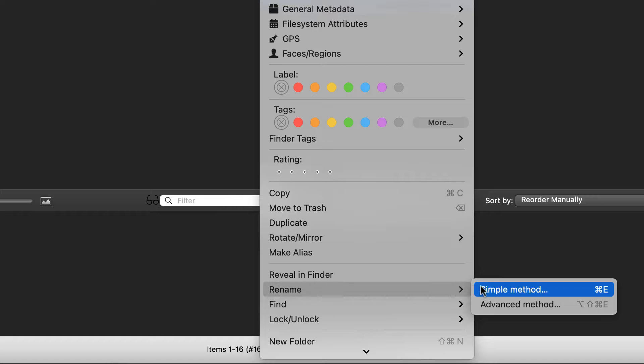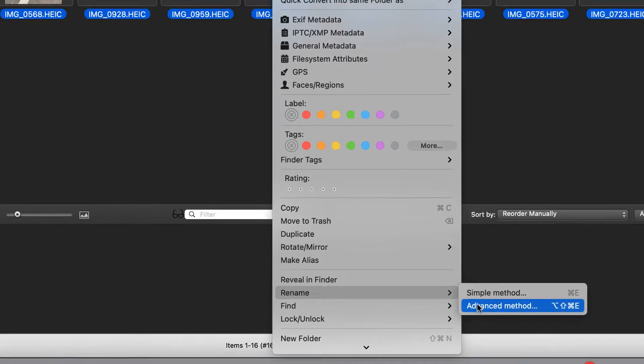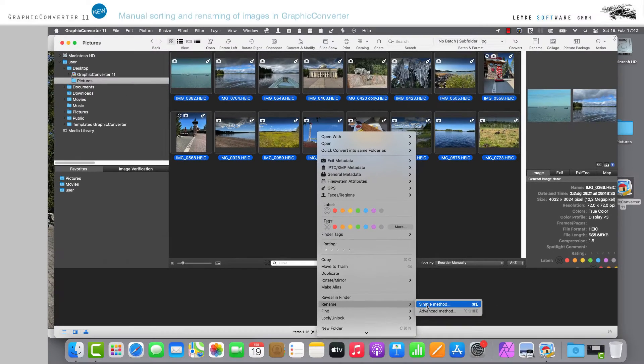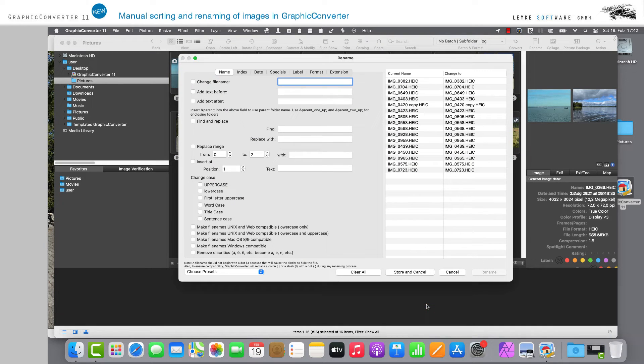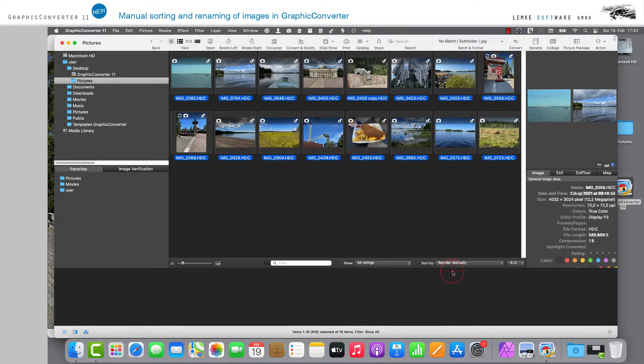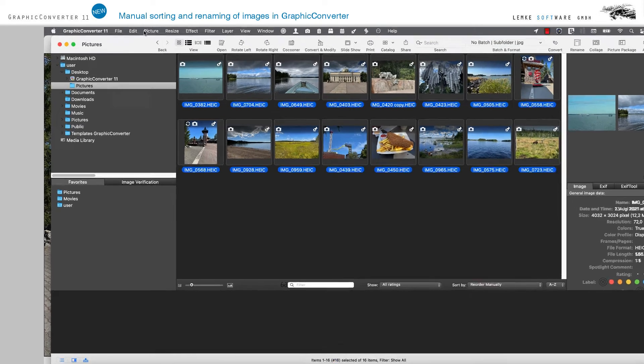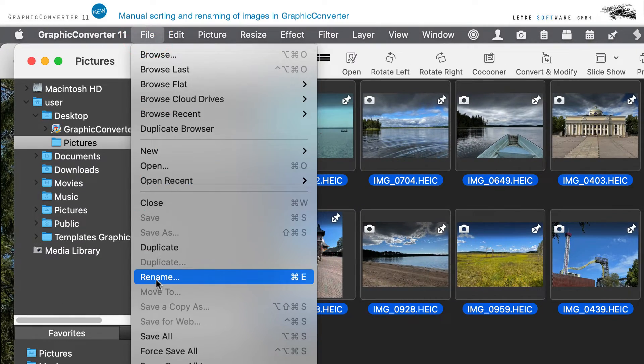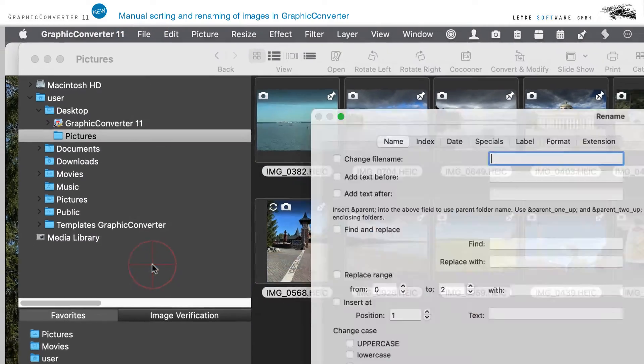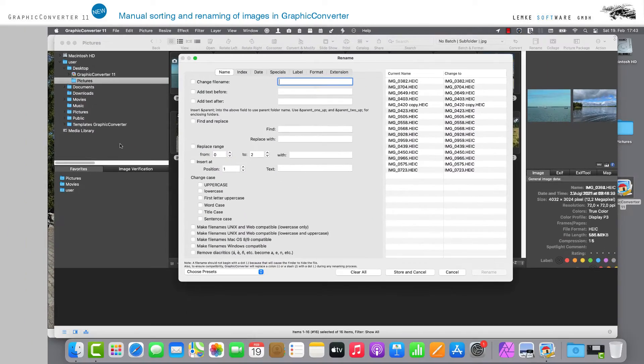Selecting the Simple method opens a window for editing the desired parameters. Alternatively, you can also select the Rename function via the File menu with the corresponding Rename entry, or via the Command E shortcut.